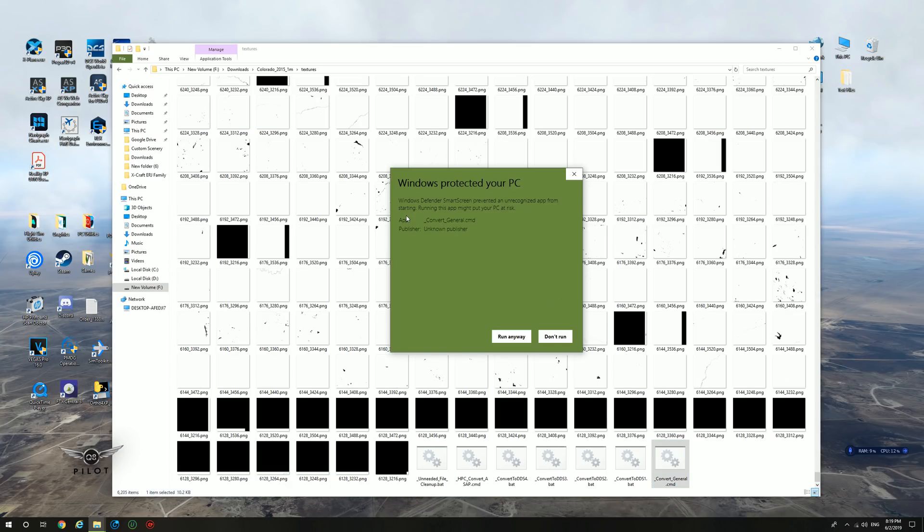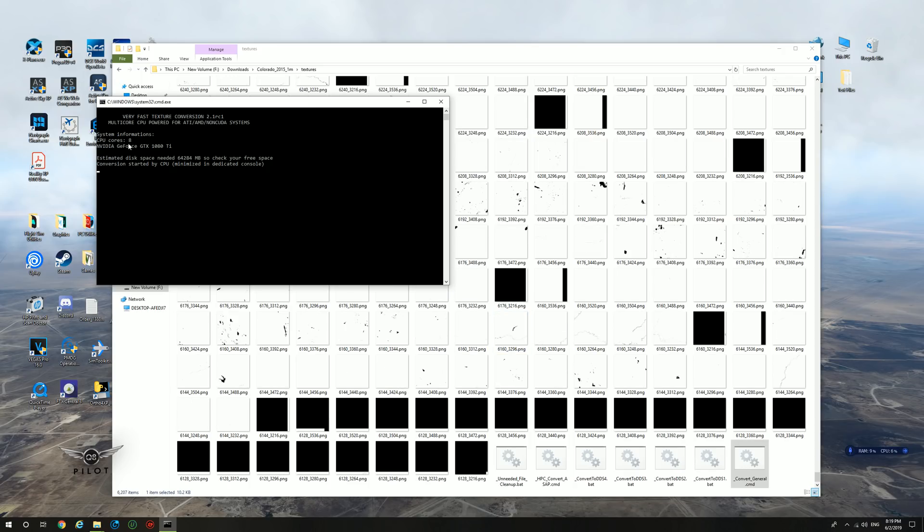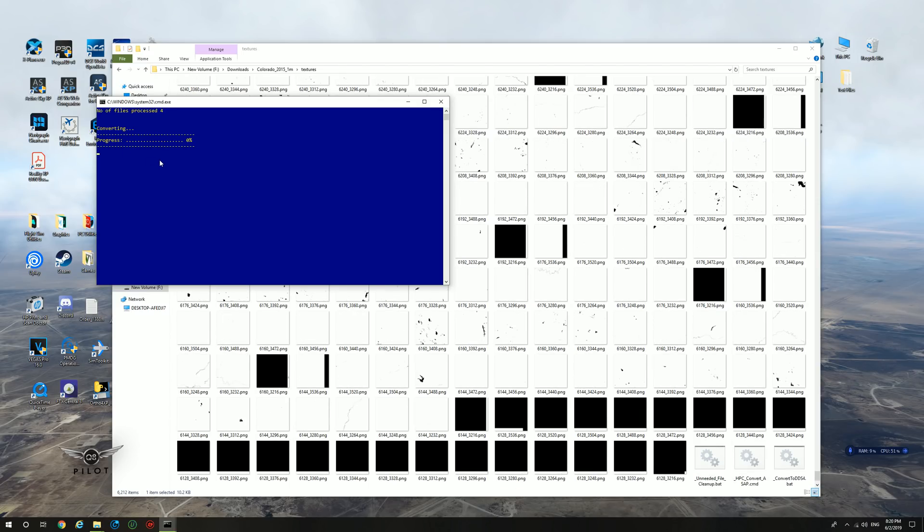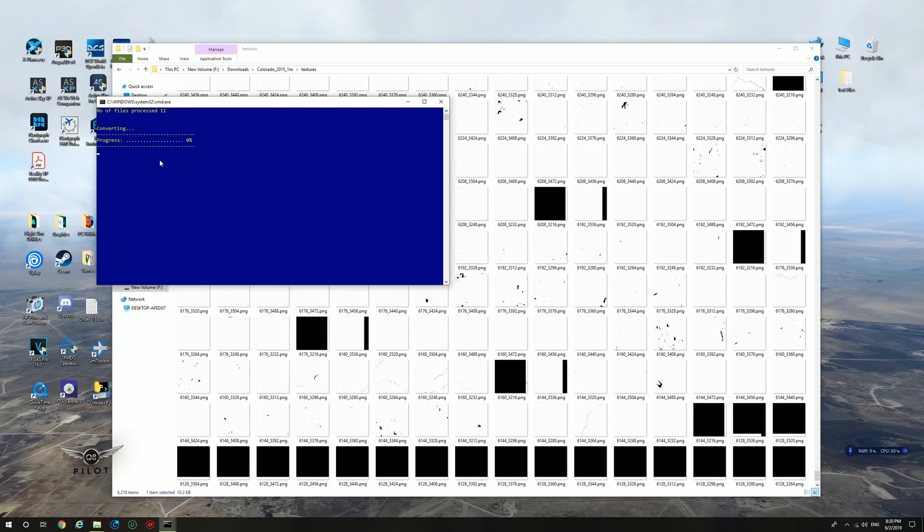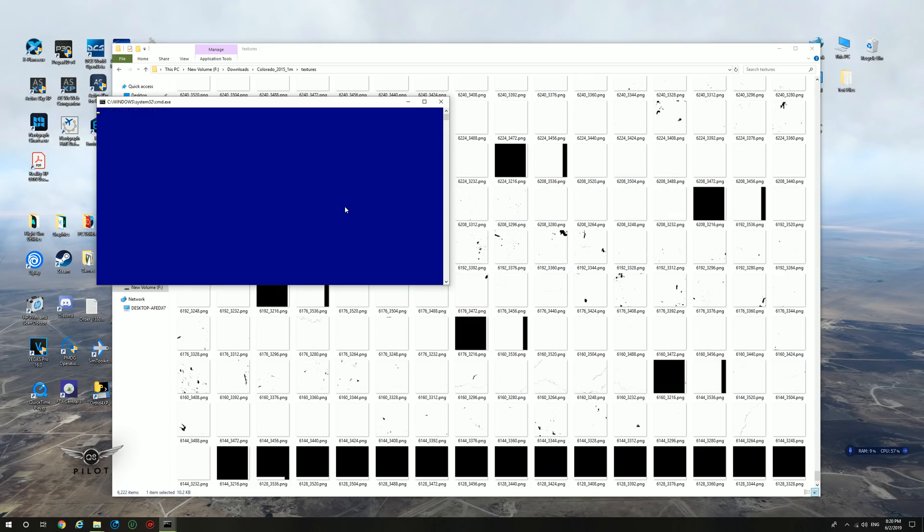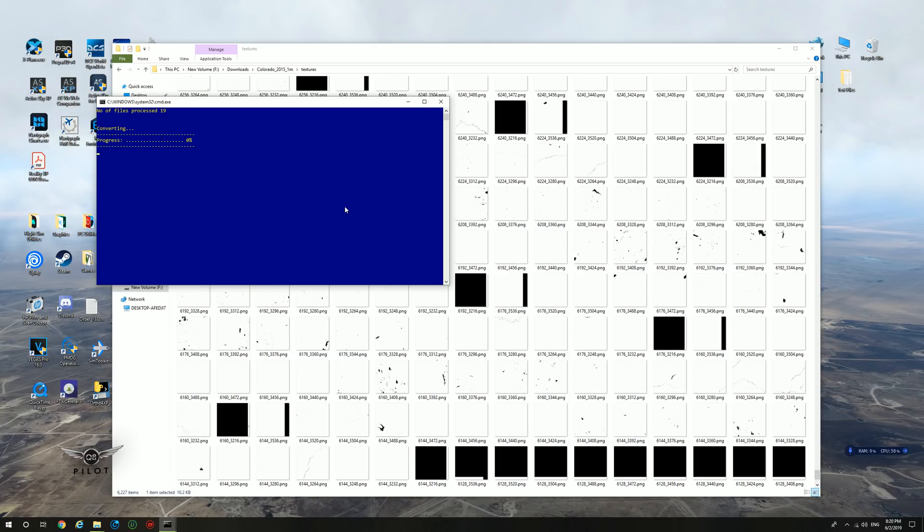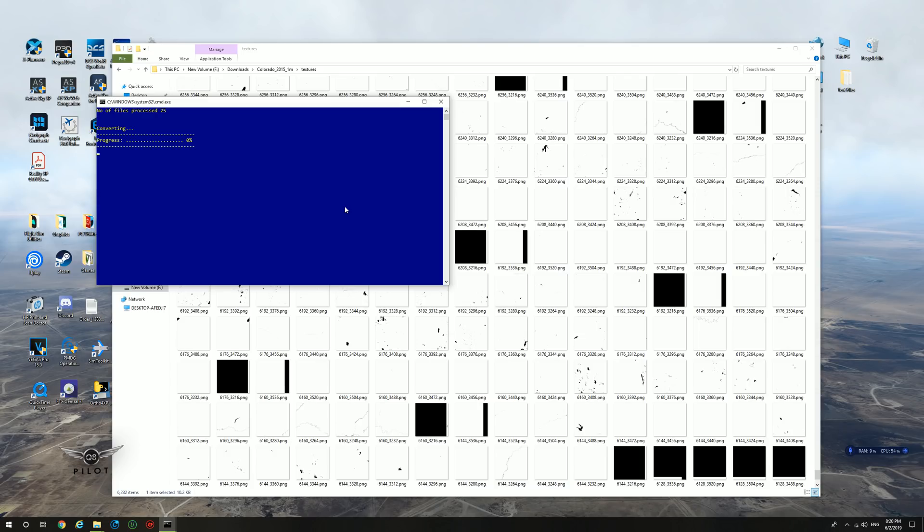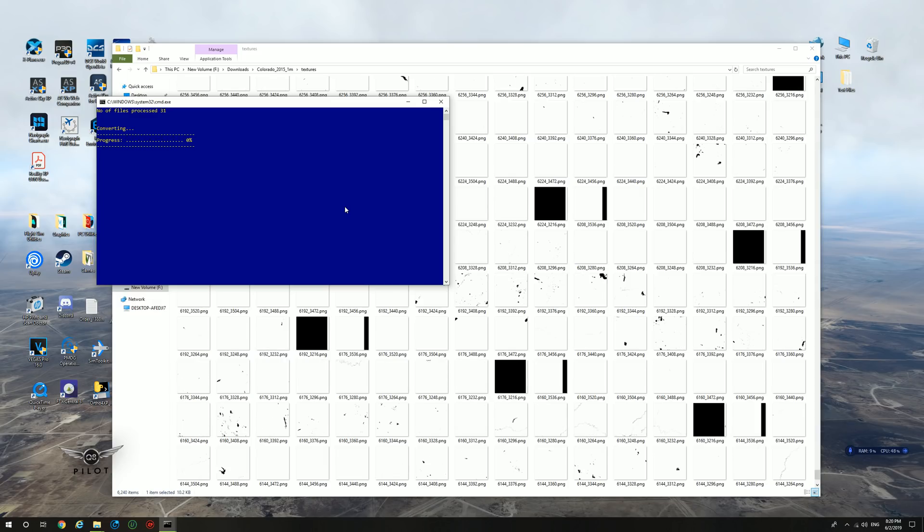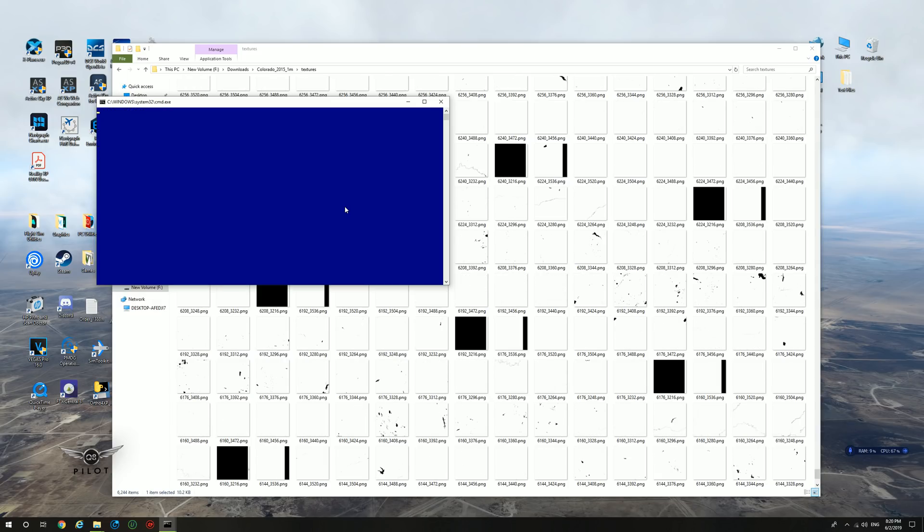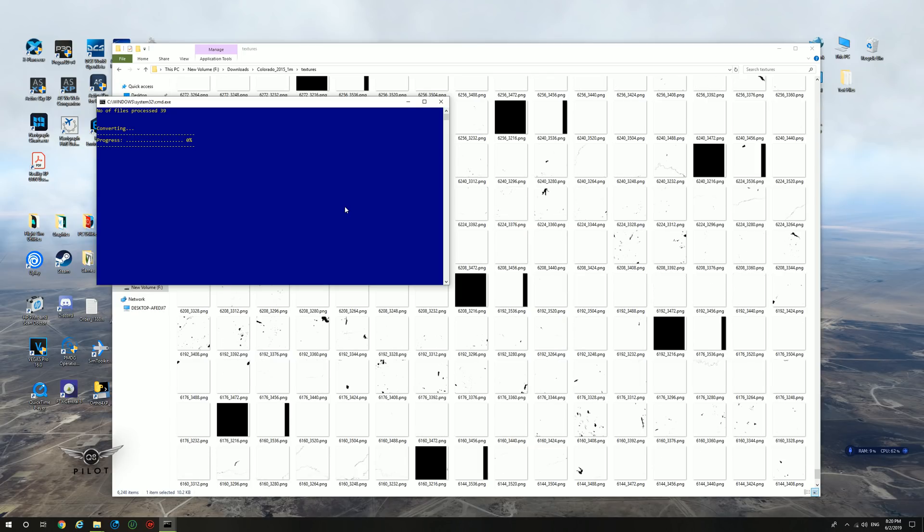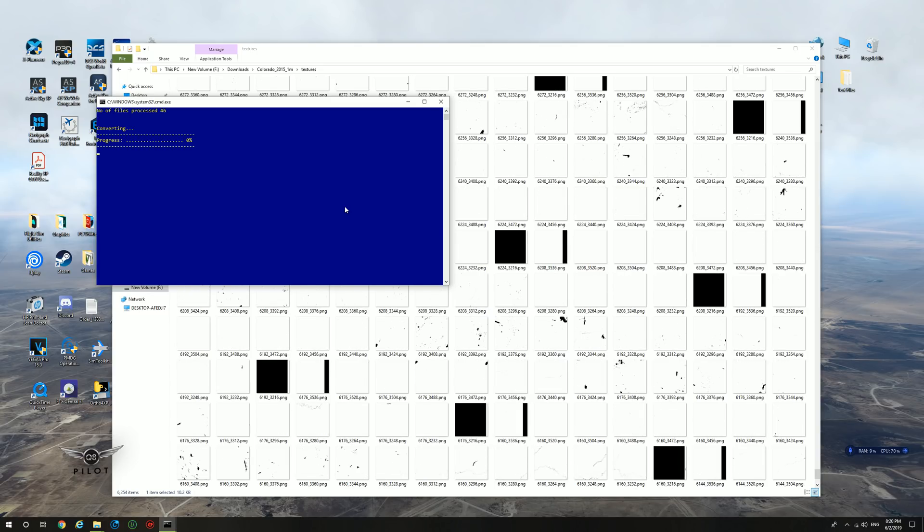We're going to get this Windows screen, run anyway. And now as you can see, it will identify a very fast conversion, multi-core CPU powered, estimated disk space needed. And now the conversion has started. Now let me warn you that this conversion will take a very long time depending on the number of photos available for this particular region. I recall the California region took about four hours to complete the conversion. So let's see how long this takes. It's about 8:20 p.m. now. And we're going to monitor how long it takes to convert all the files in this particular folder. I'll check back with you as soon as the conversion is complete.